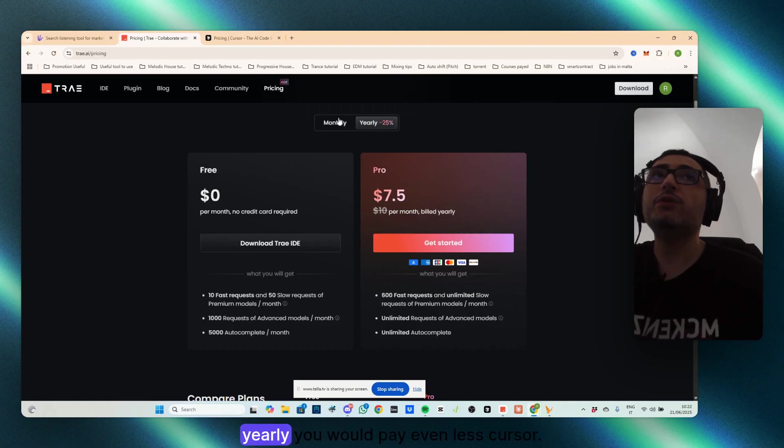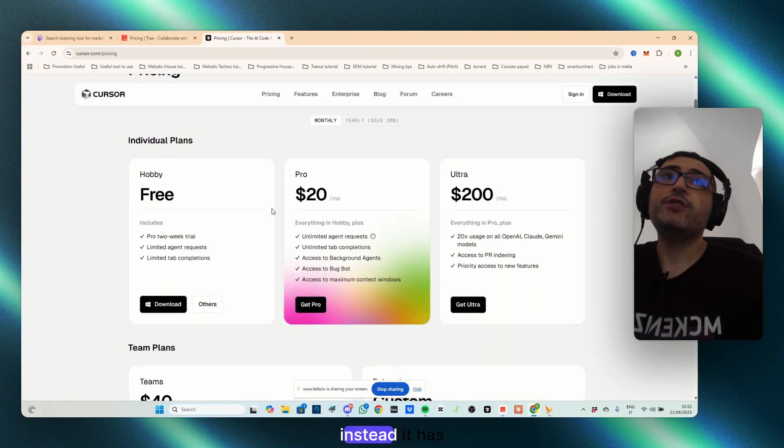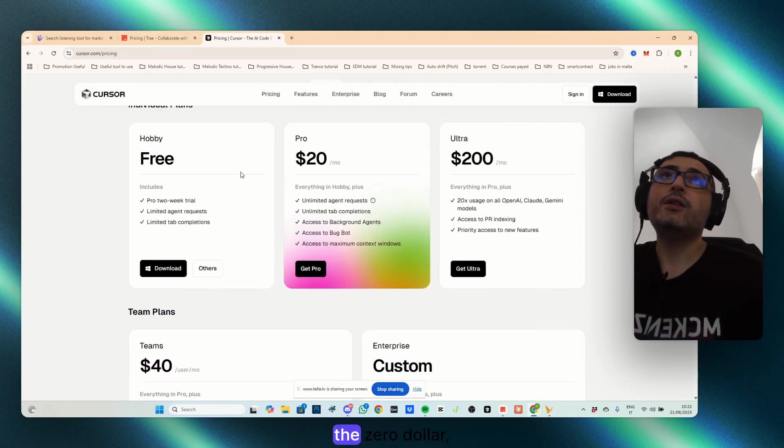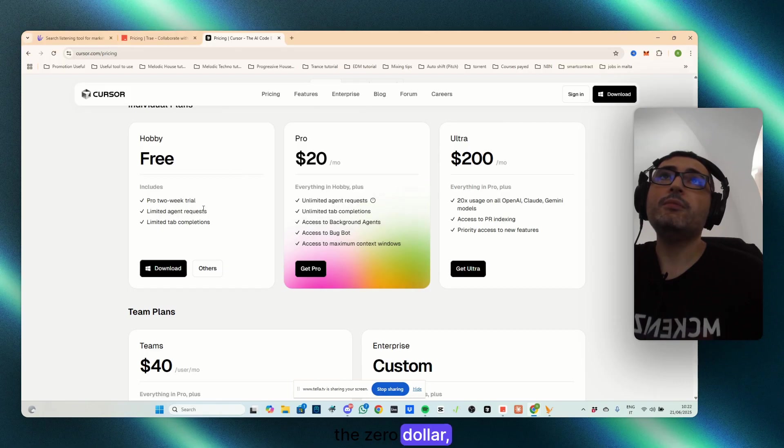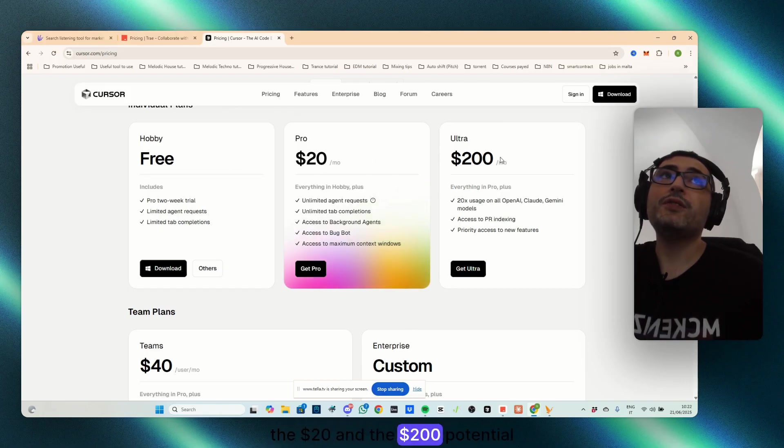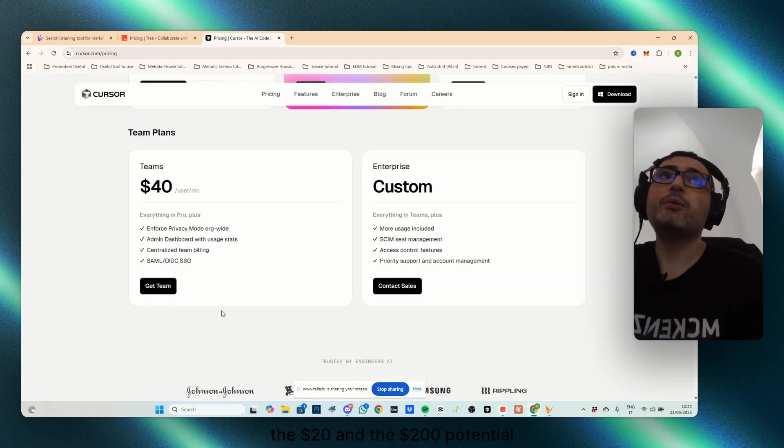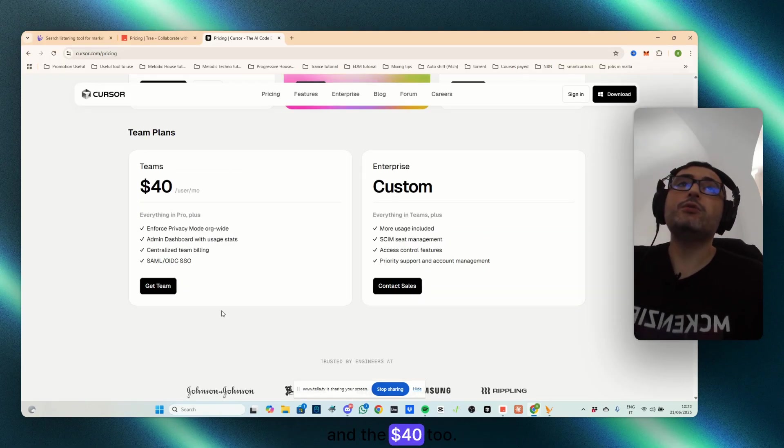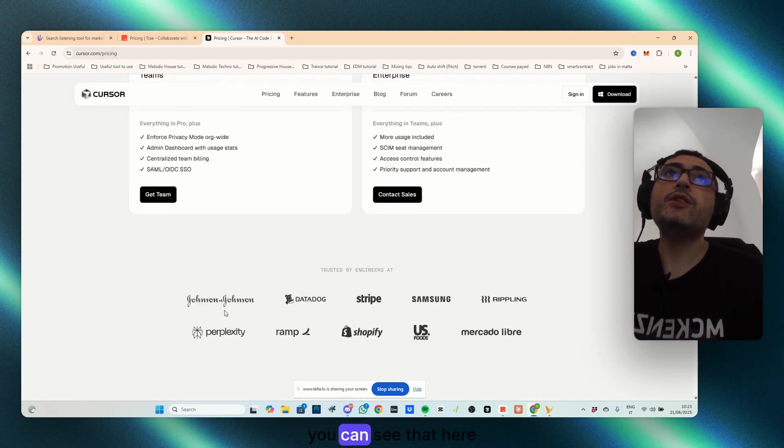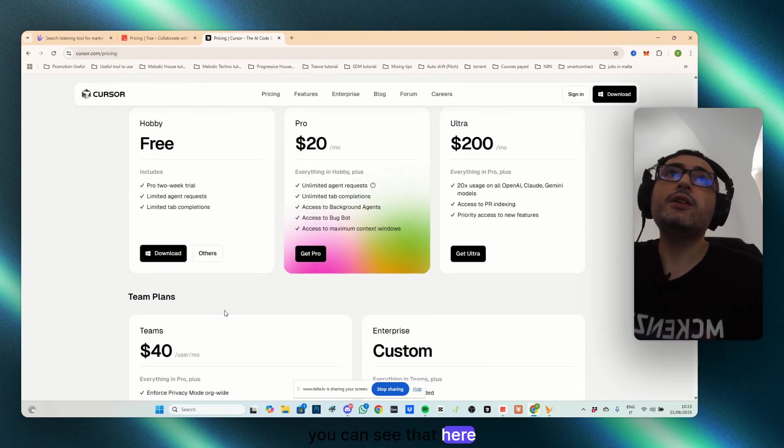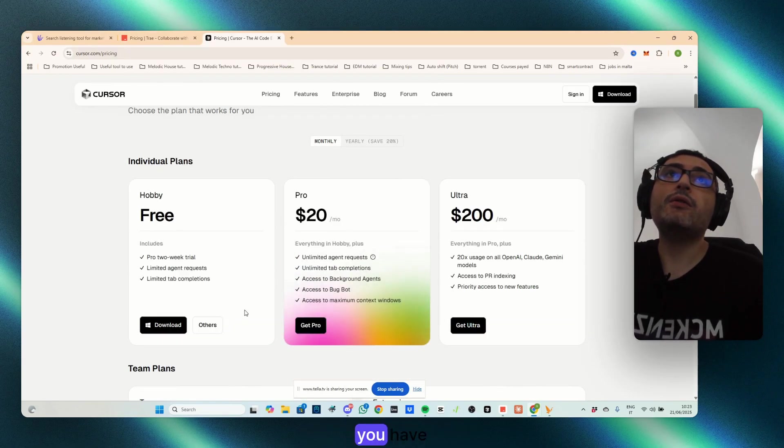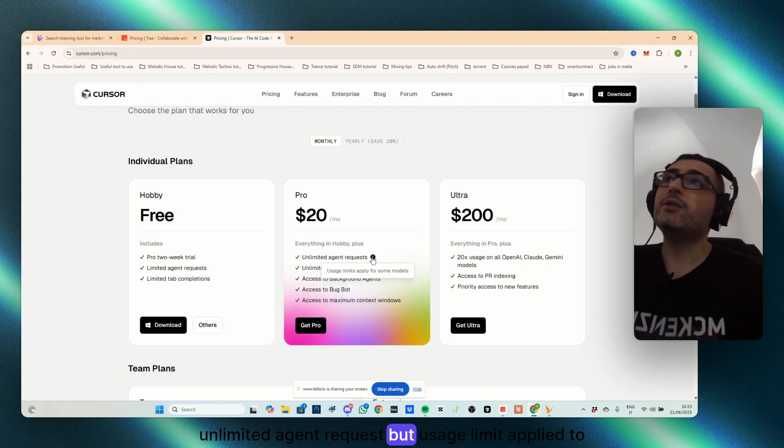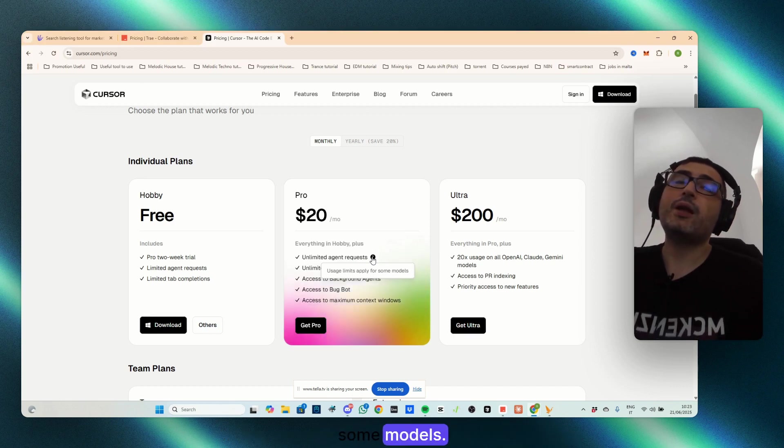Also, if you pay yearly, you would pay even less. Cursor, instead, it has the $0, the $20, and the $200 potential, and the $40 too. You can see that here though, you have unlimited agent requests, but usage limits apply to some models.